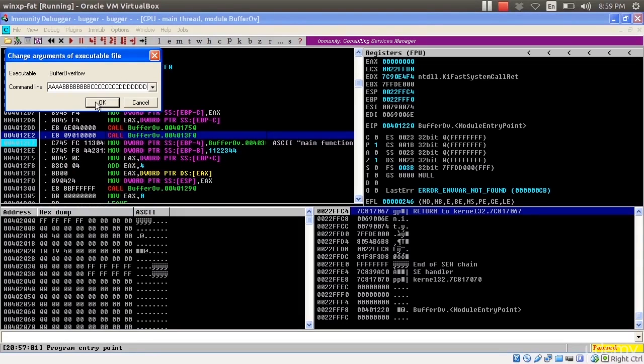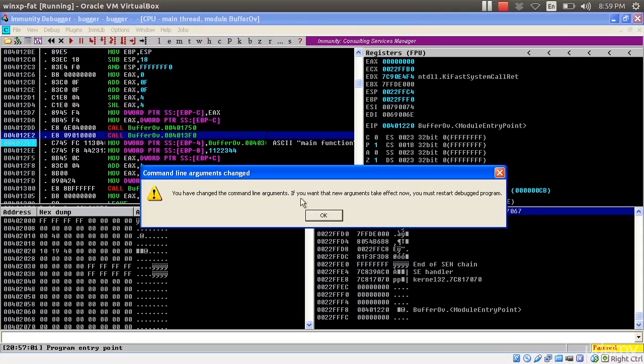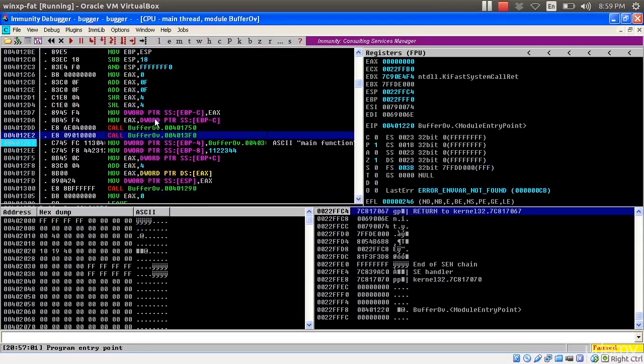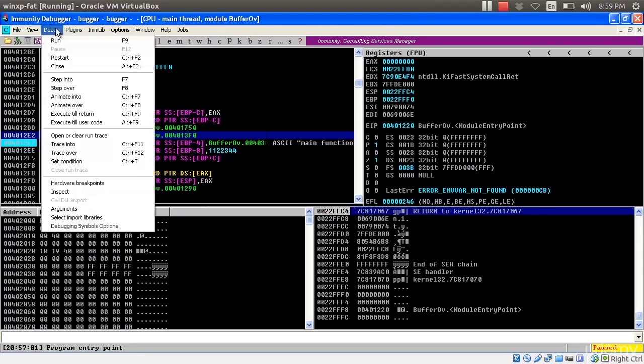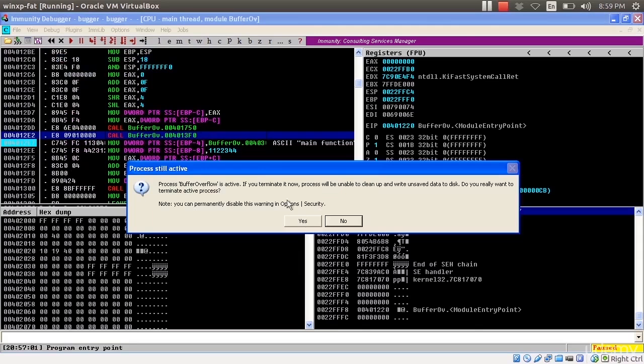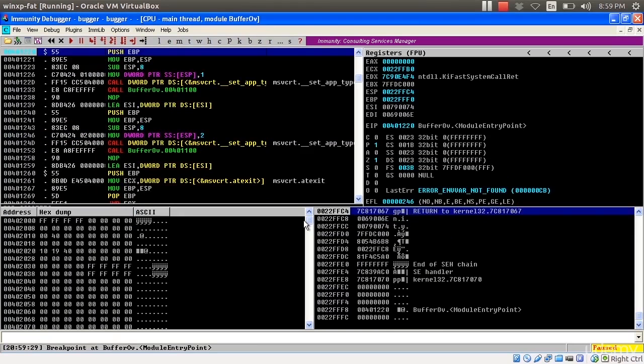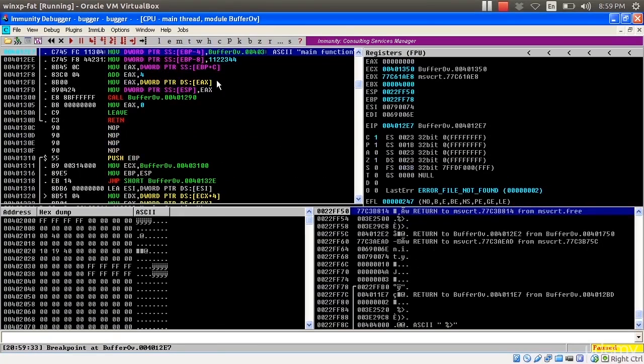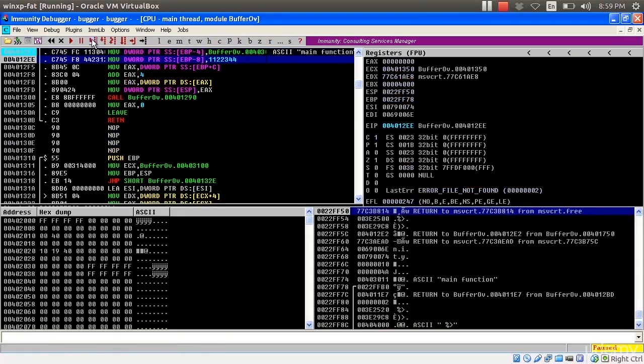I'll go to my debugger, restart, and run until my breakpoint. So here I'm at my breakpoint. I'm about to copy this value into my local variable.